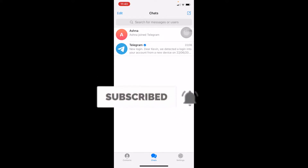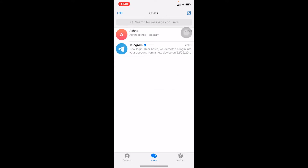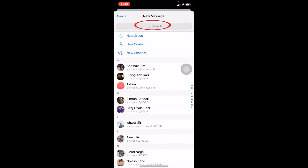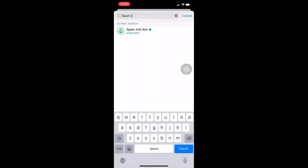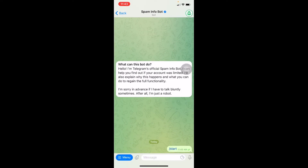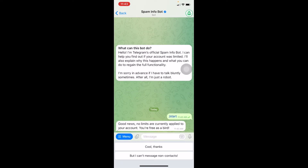First step, open Telegram. Once you open Telegram, in the top right corner you can see a little pencil/pin icon. Click on it and type 'SpamBot' — you'll see the spam info bot appear. Click on it and then click Start.